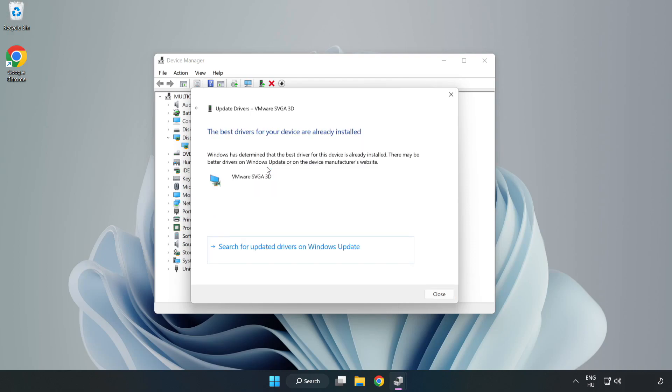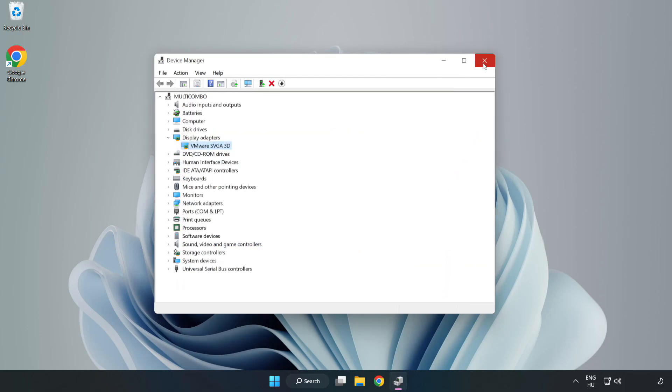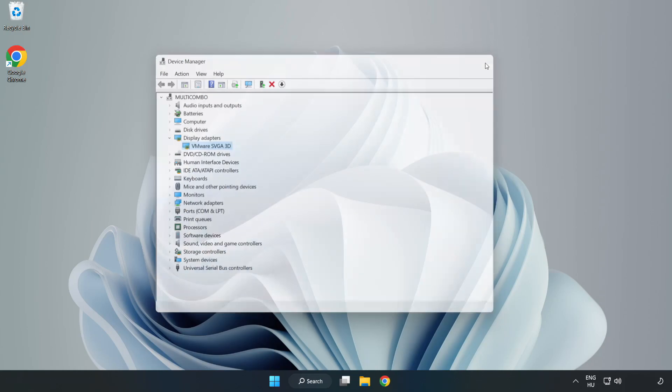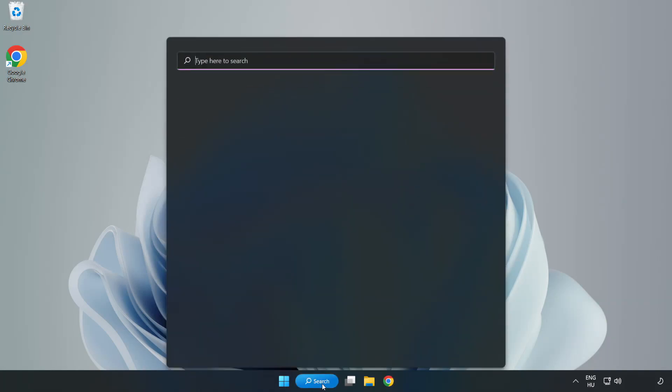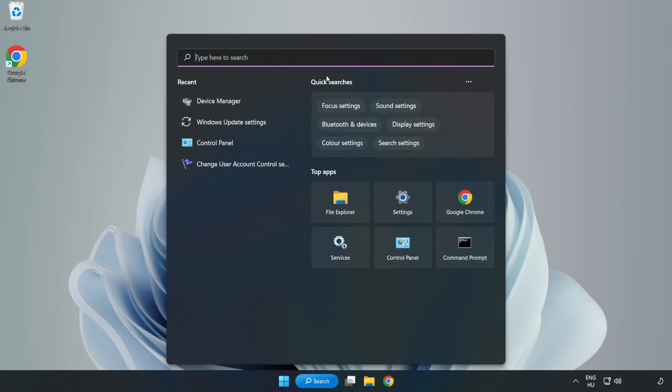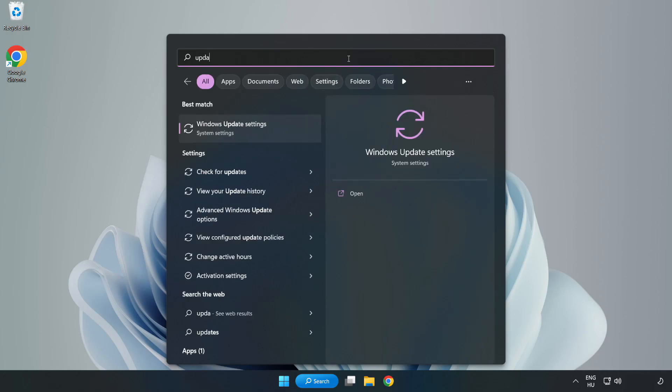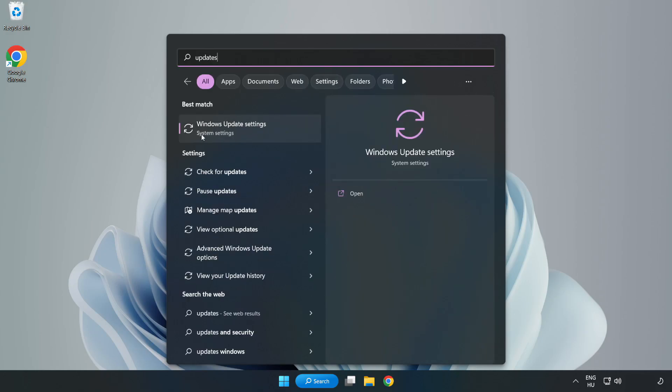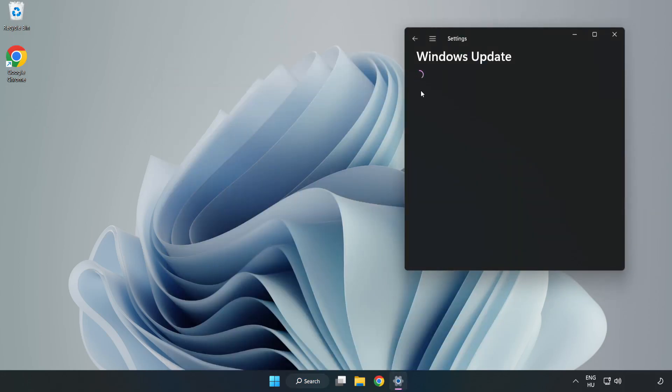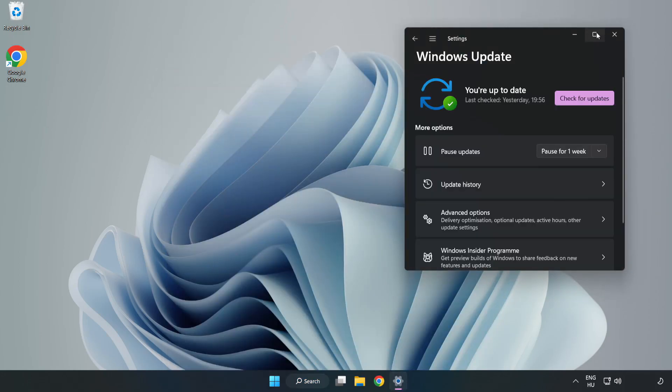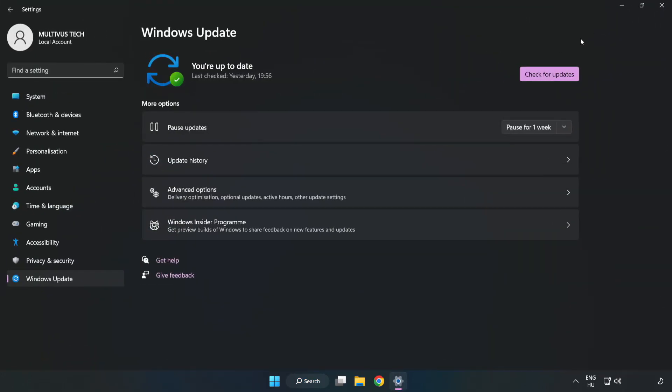Wait for the installation to complete and click close. Close the window. Click the search bar and type update, then click Windows Update settings and check for updates.